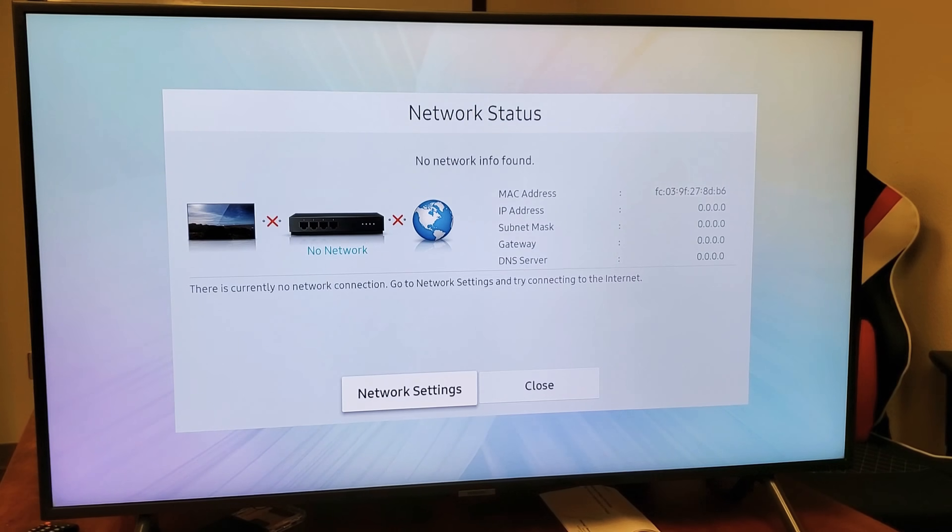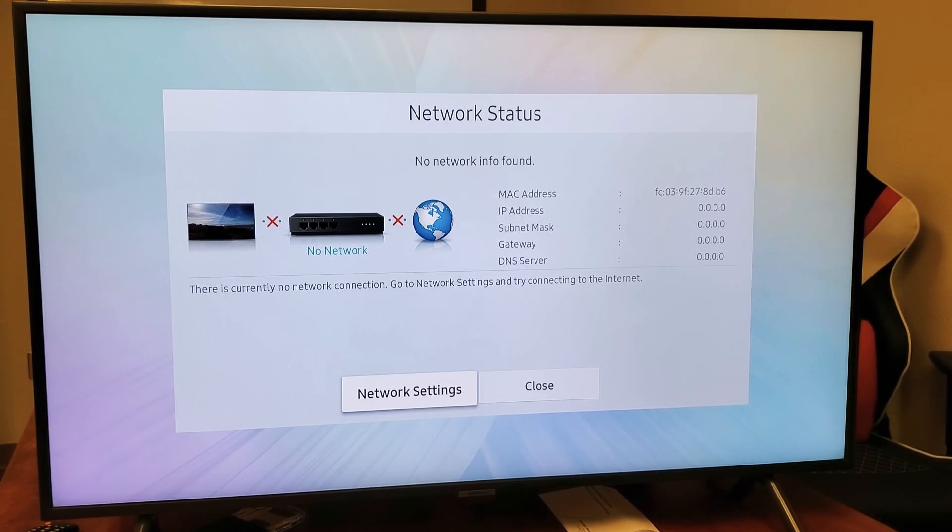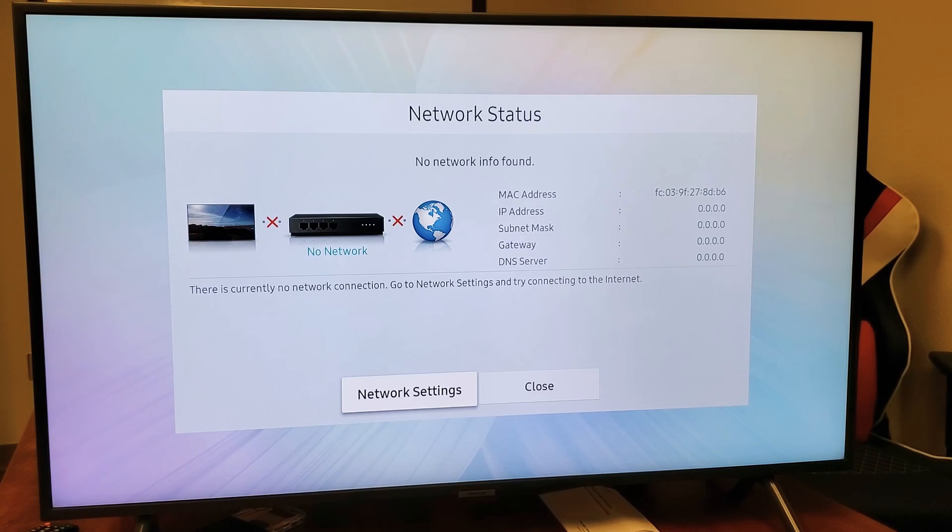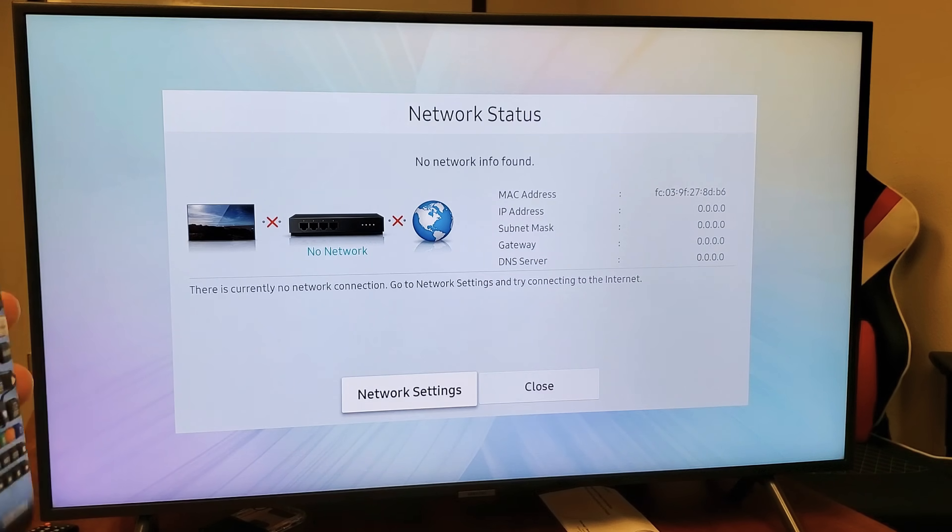Hey, what's up guys? So you have a Samsung Smart TV. I'm going to show you how to connect to a Wi-Fi network. Very, very simple.